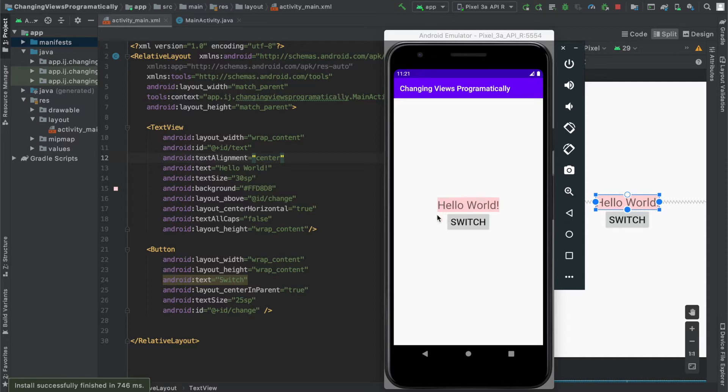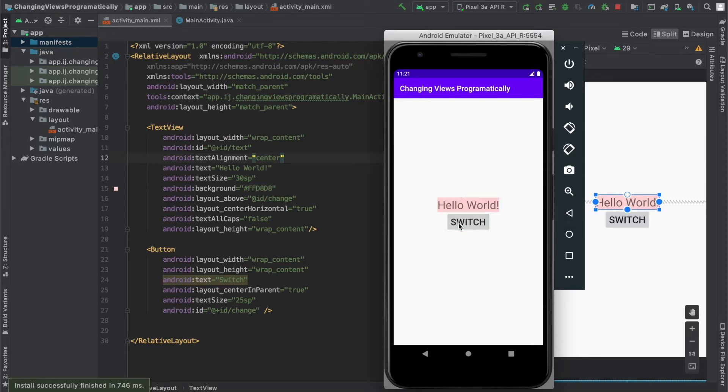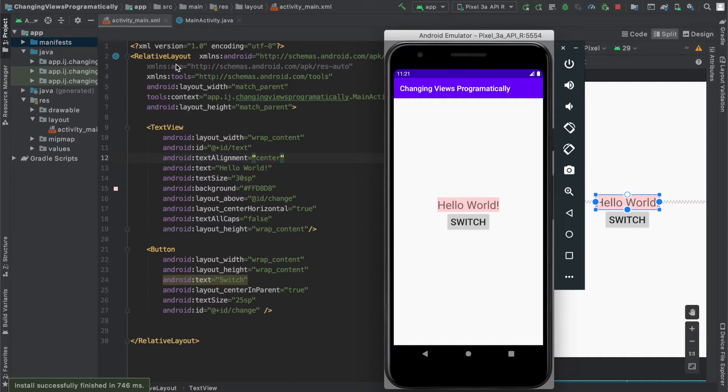For example, if you have a text view above a button, how can you programmatically change the text view's position to go below and above the button? Because this is unique to the relative layout that the text view is in, and if you had a linear layout, it would not work. So in this lesson, I'll cover all of that and more.